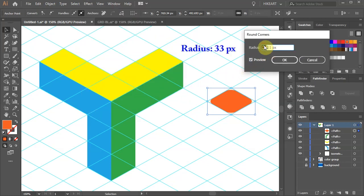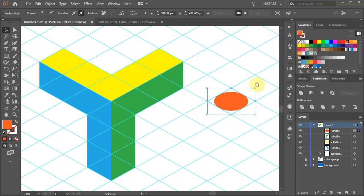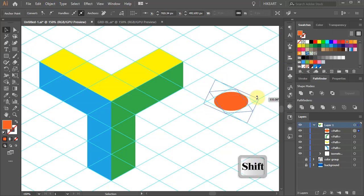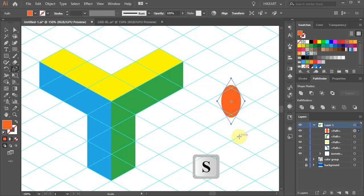Set the radius to a higher number to get an ellipse shape. Let's rotate it by 90 degrees. Next press the letter S for the scale tool.